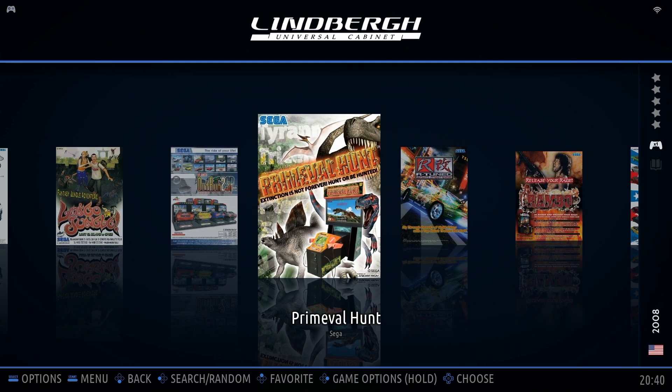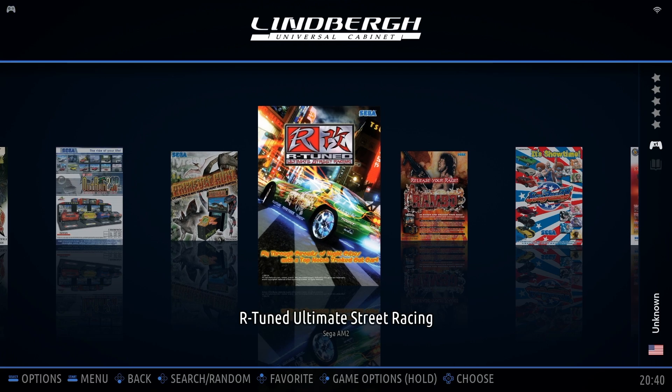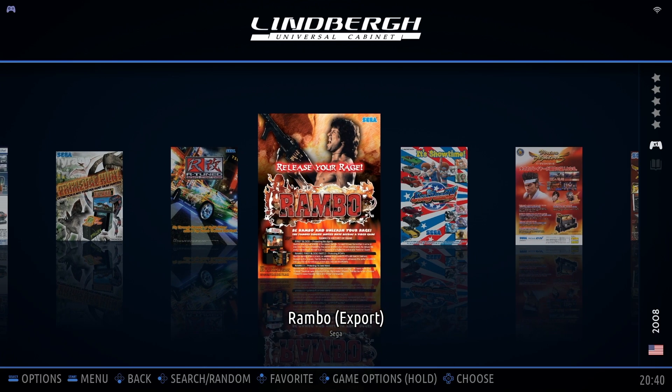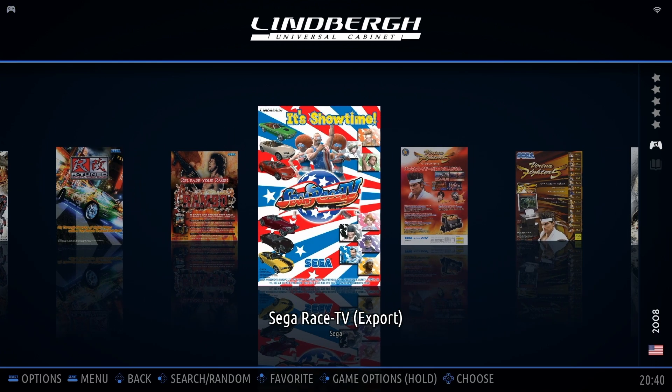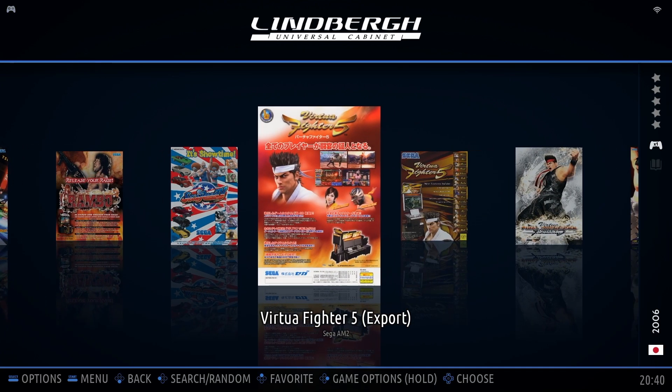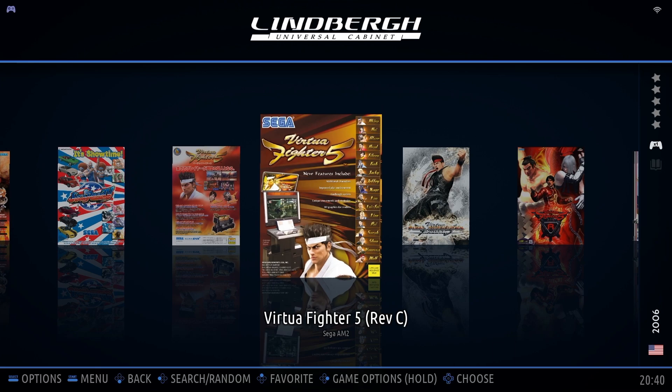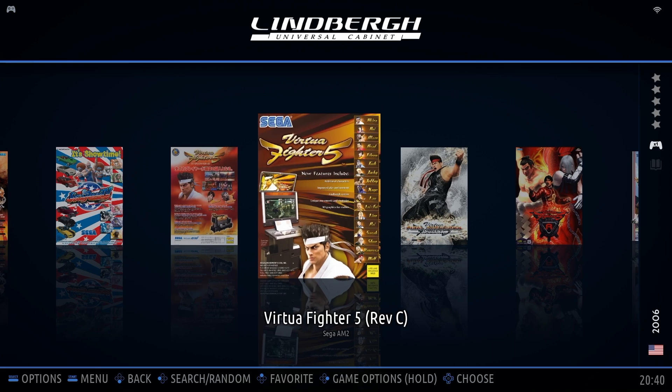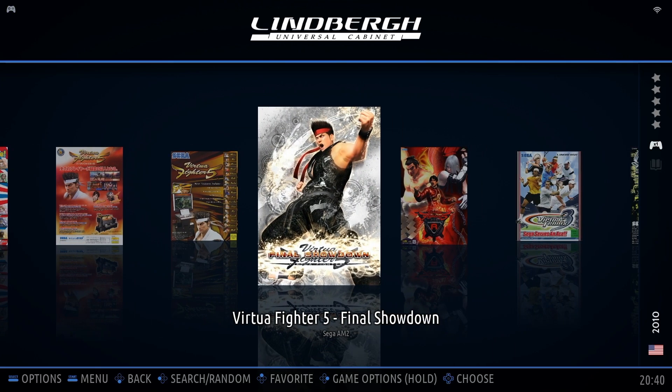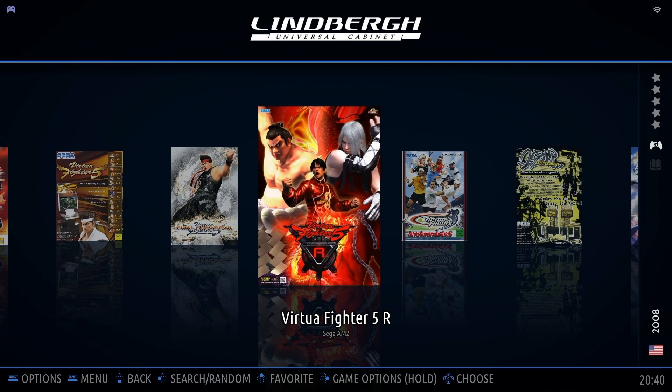In this video, I'll guide you through how to properly install a clean Sega Lindbergh game, ensuring you get the best possible experience. Let's get started and make sure your arcade setup is flawless.